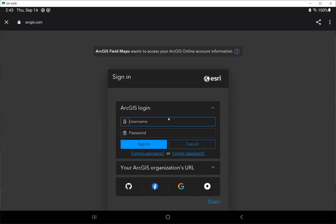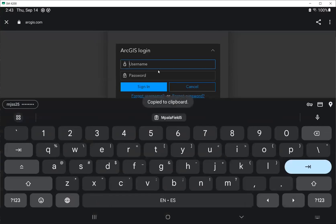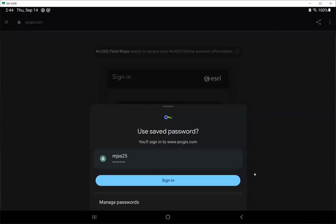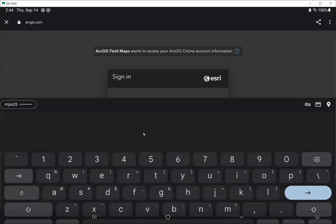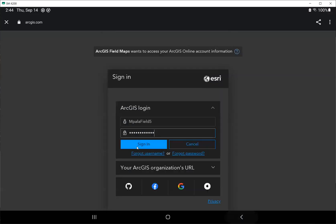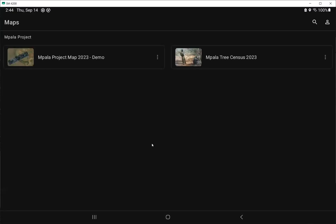We will see a web page where we will write down our username. In this case, I will use the username MPALA Field 5, and I will write down the password for that user. Then click on sign-in once I wrote the password. Now I'm signed in to RGIS FieldMaps.